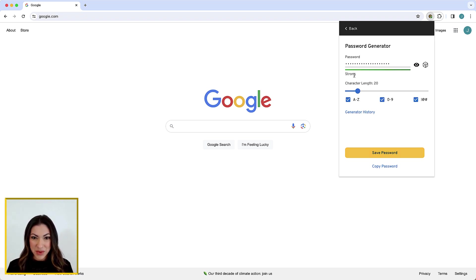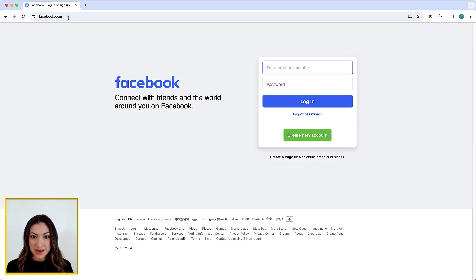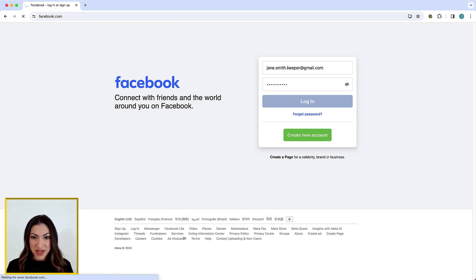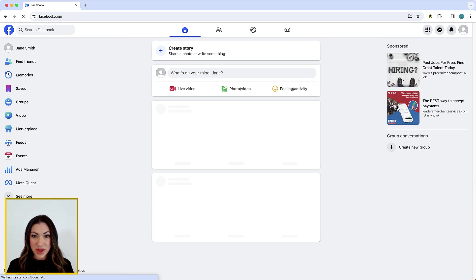Now I will demonstrate how Keeper Fill automatically fills your login and password when visiting a website. Here, Keeper recognizes the website I'm on by matching the website URL to a record I've saved in my vault. Now watch as my credentials are seamlessly auto-filled into the login form and I am logged in.